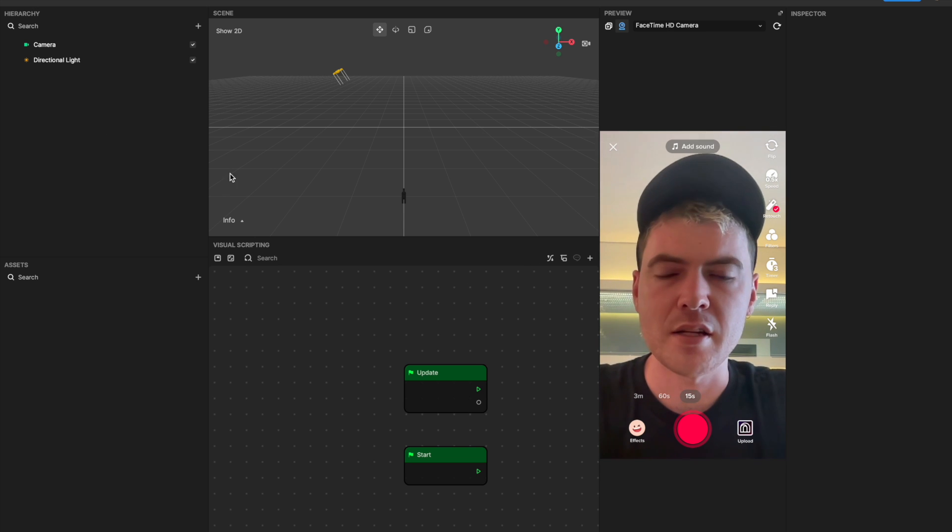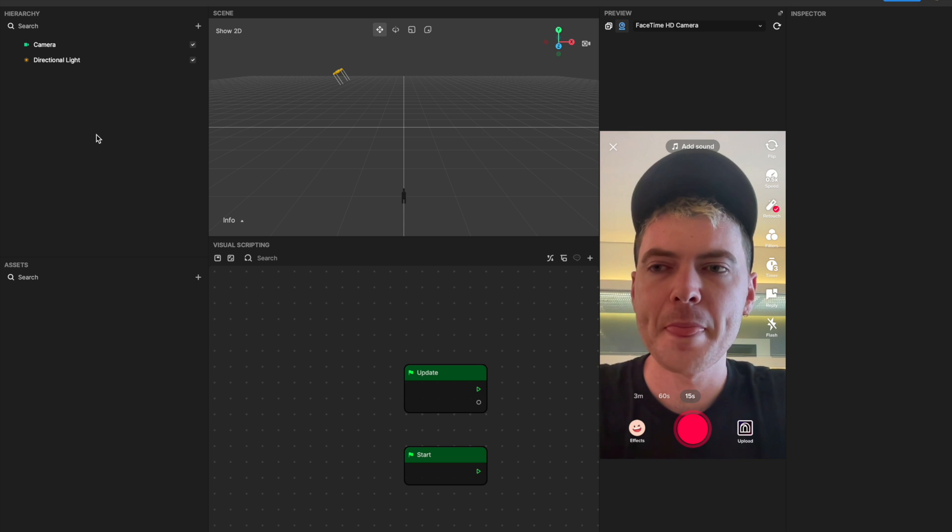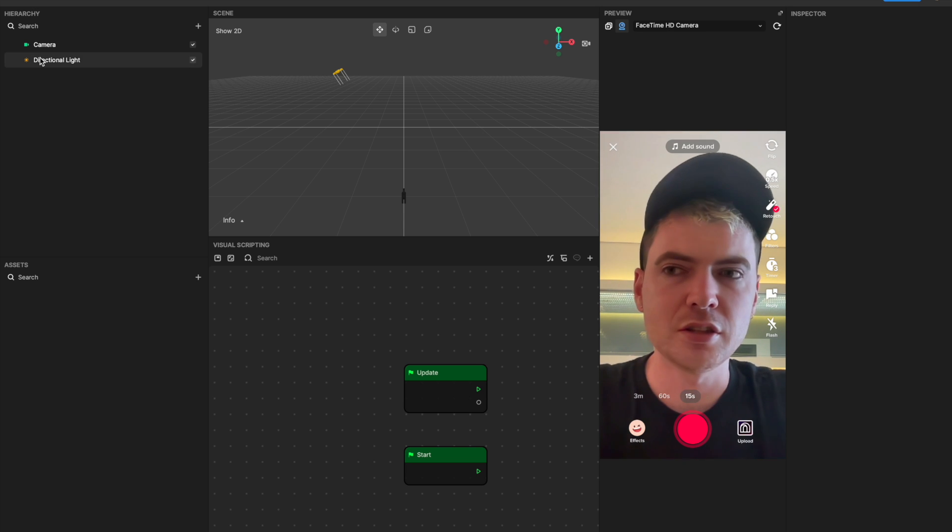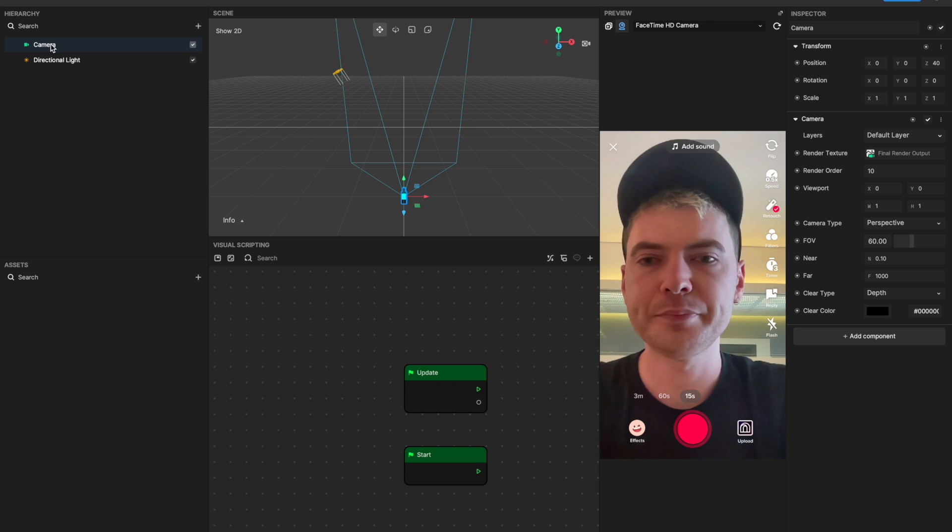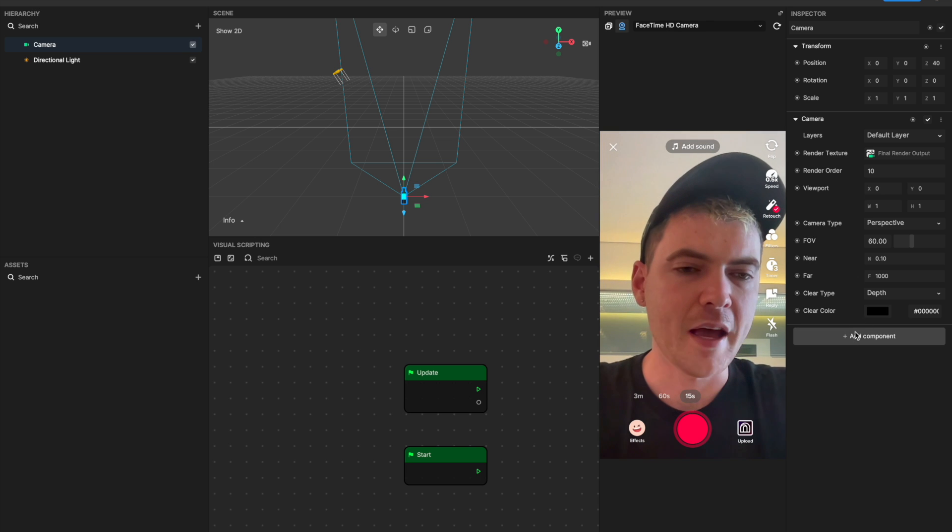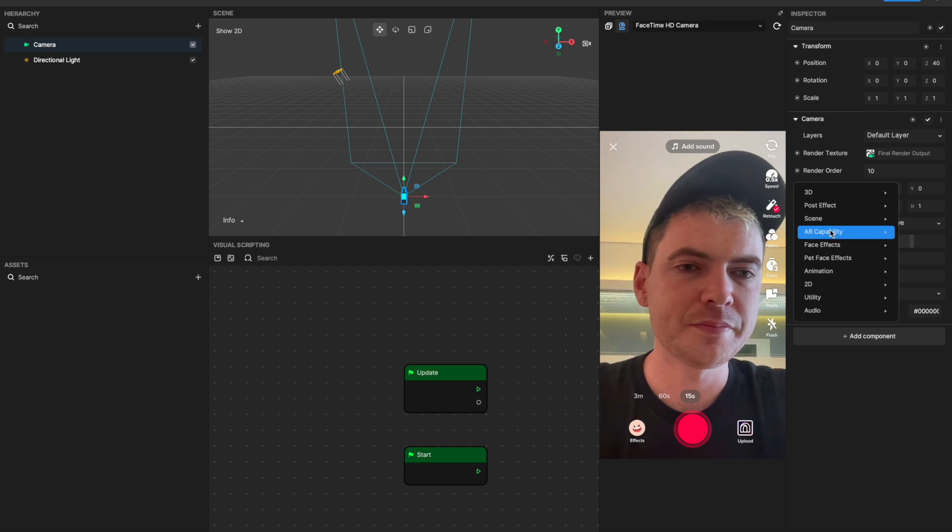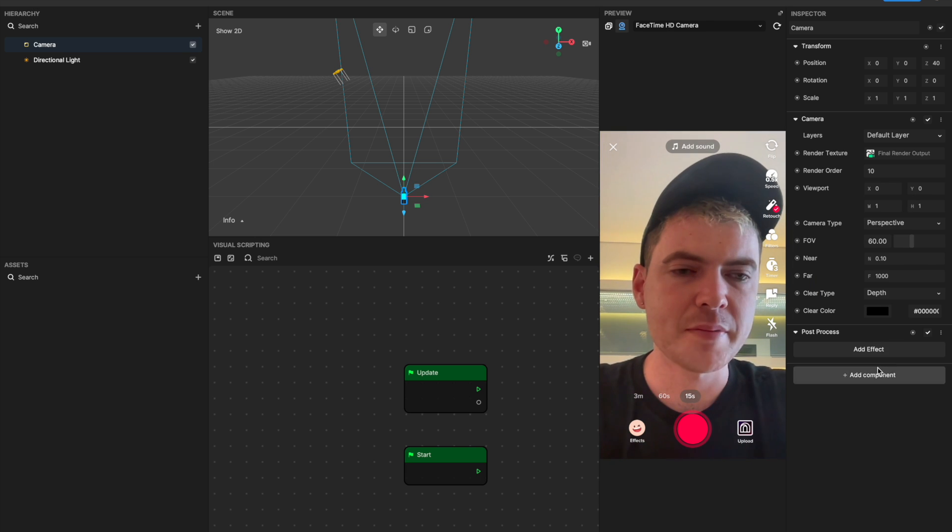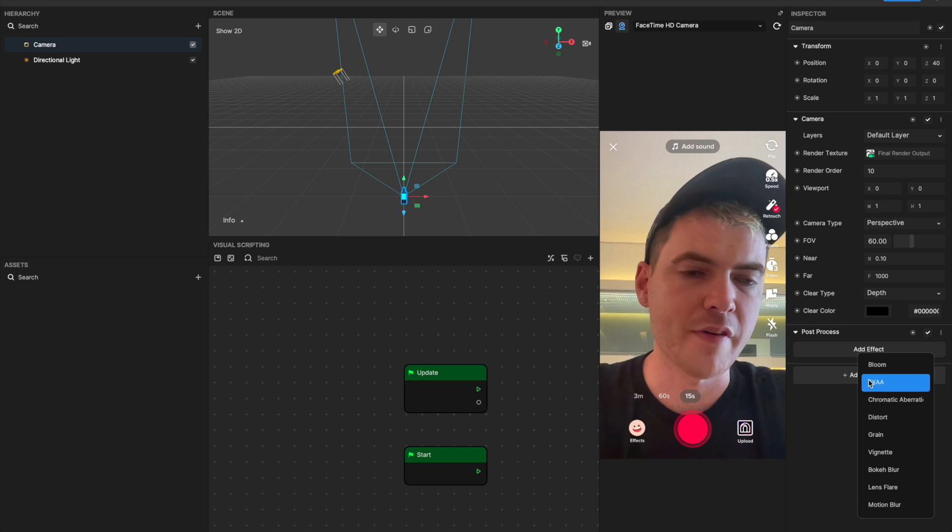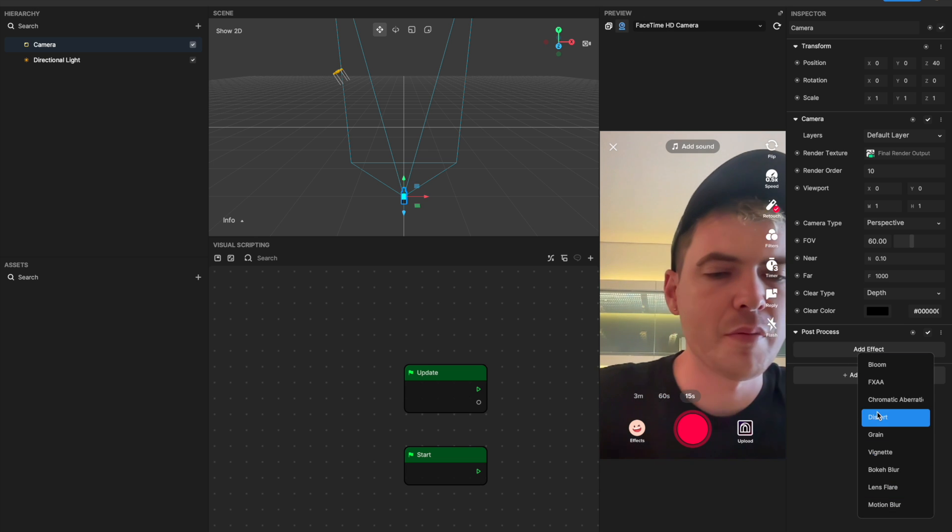That will make a little more sense as I dive into the actual effects. It's best practice to add a post-process effect by clicking camera, add component, post effect and post process.